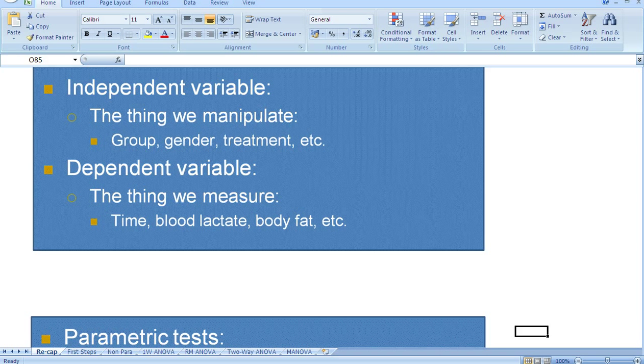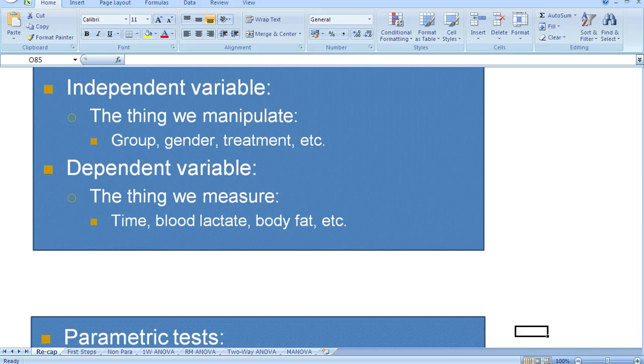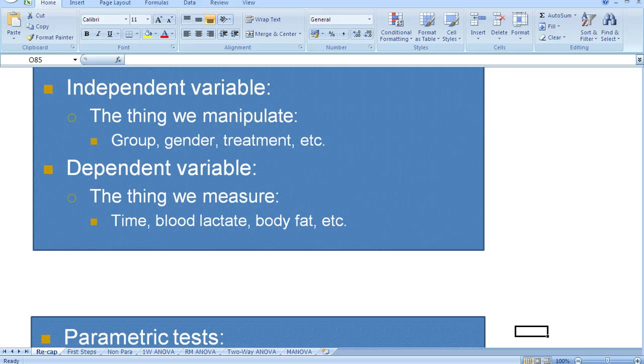Secondly, we have dependent variables. And the dependent variables are the things that we measure as the researcher. So, things we commonly measure in the sports sciences might be time. So time taken to complete a marathon. Time taken to complete a 30 meter sprint, for example.